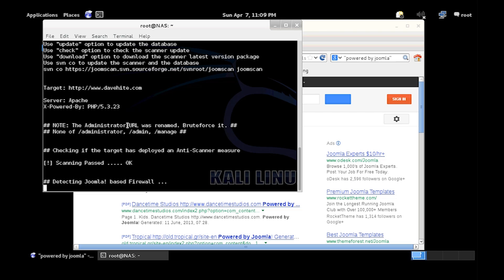As you can see it'll tell you what PHP they've got installed and the server type is Apache. So if they've got an IIS server, that will also come up as IIS, which is Microsoft's web server.